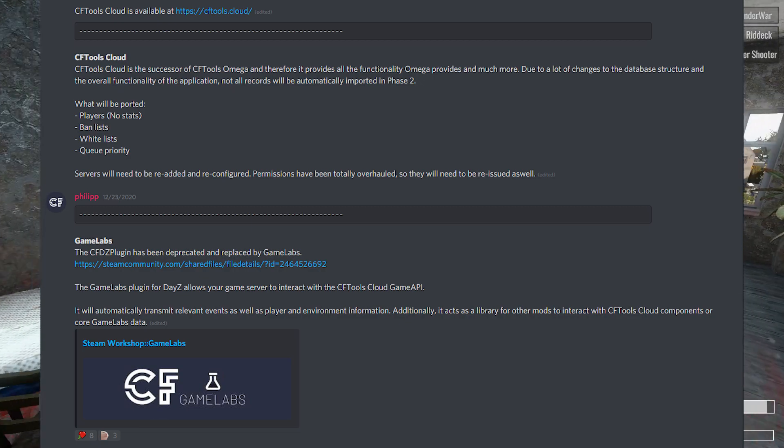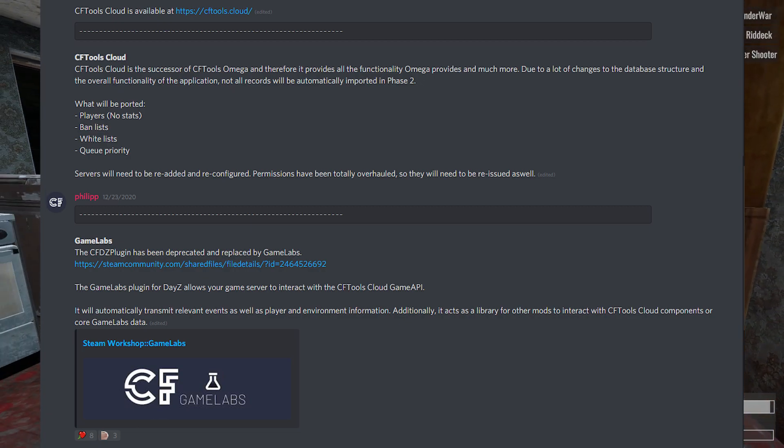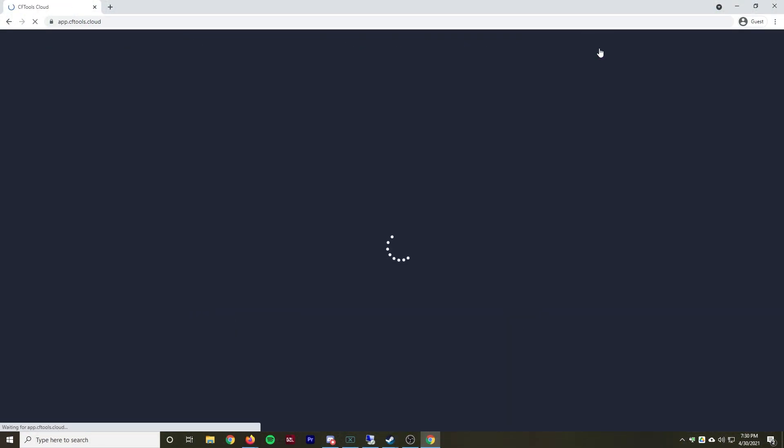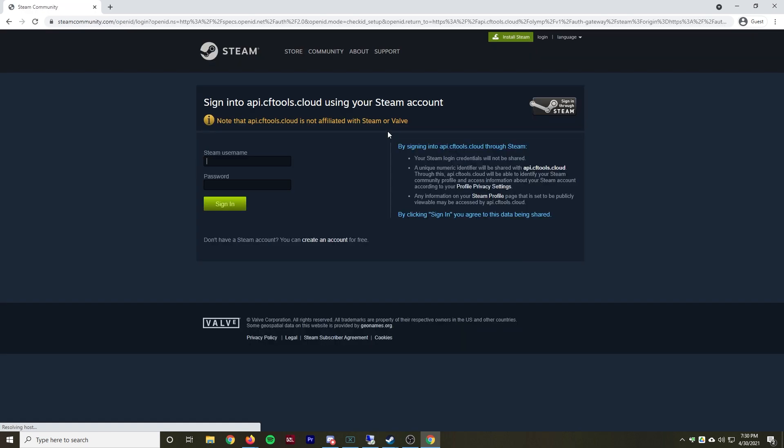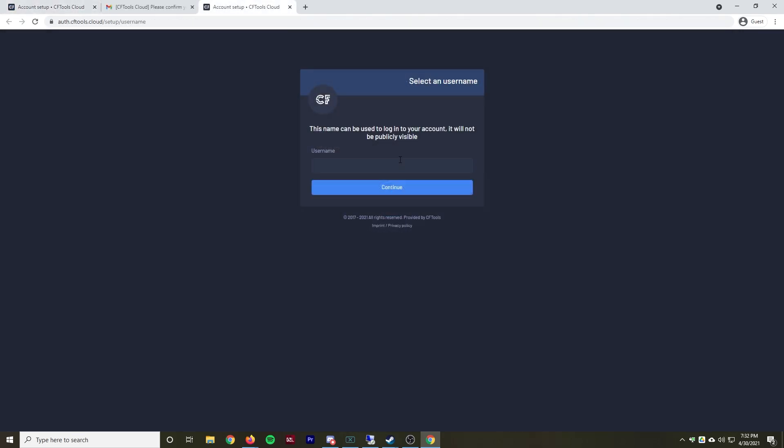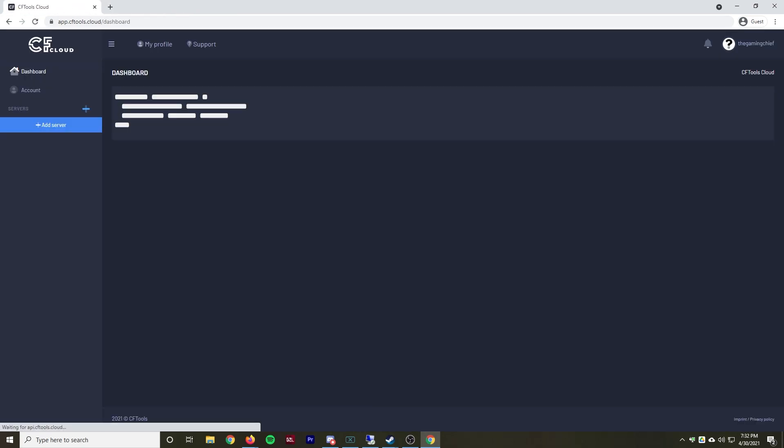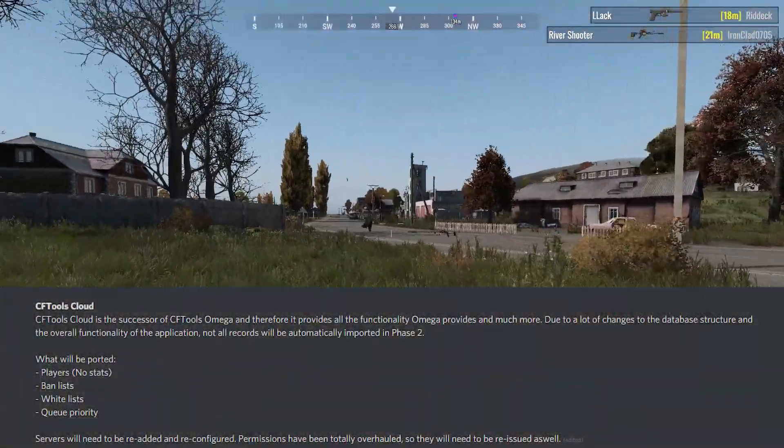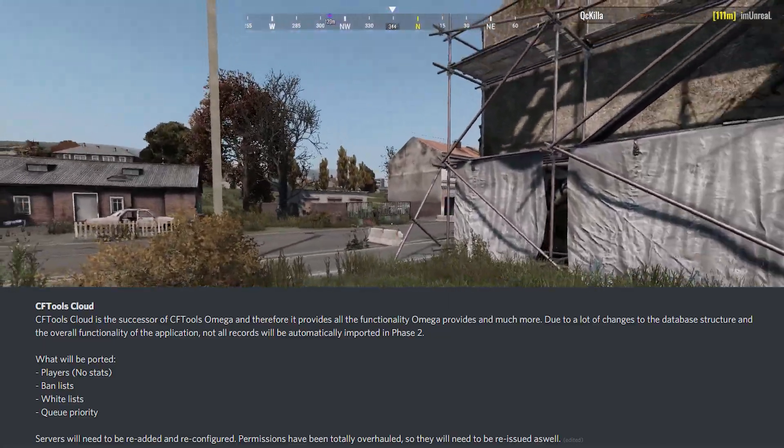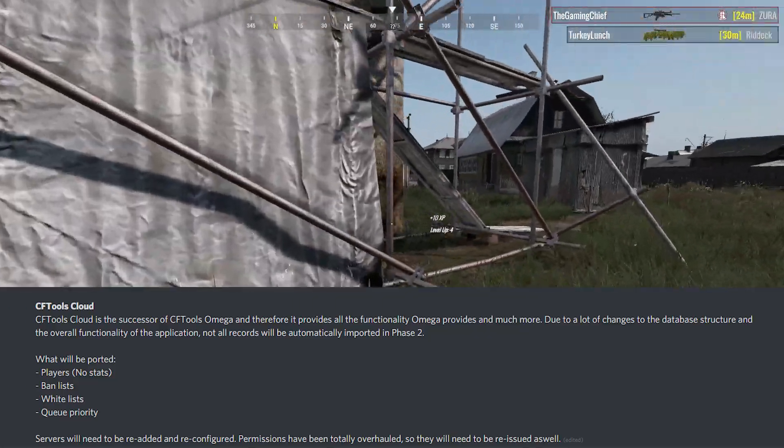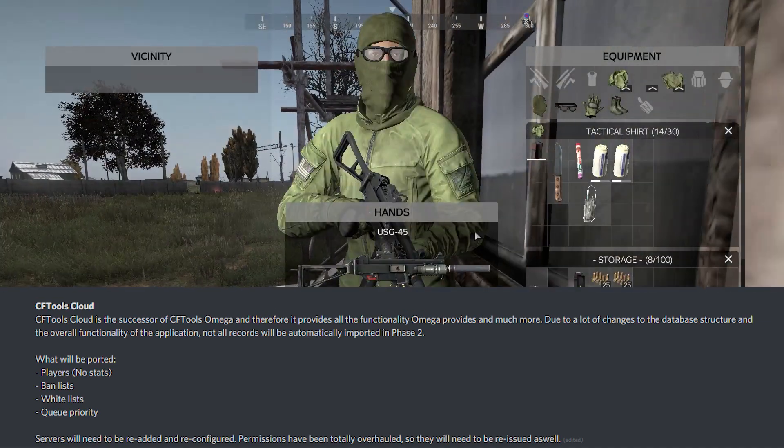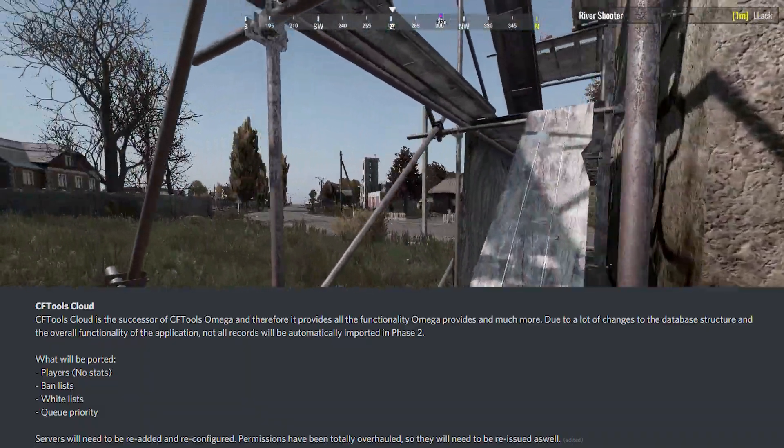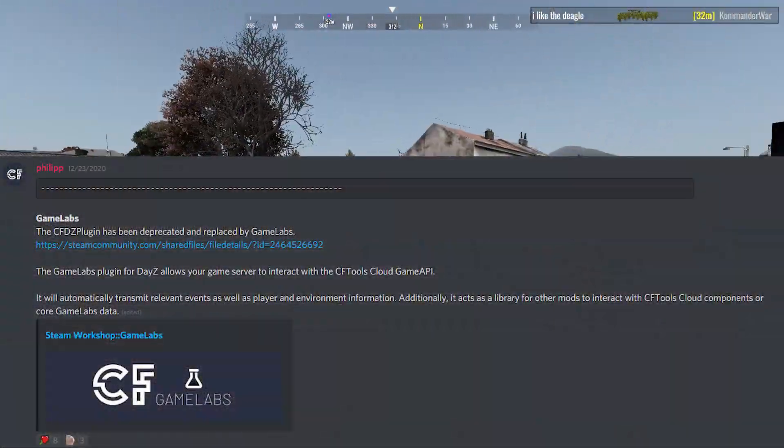There is a full transition guide in the transition guide channel on their Discord server, but here are a few of the key points. You'll need to go to the new CFTools Cloud website at cftools.cloud. You will need to create a new account and you can use the username and password or use Steam for authentication like before. Once this is done, you can use the free plan or subscribe to one of the paid plans. It's going to be very similar to the old Omega Control Panel with all the settings, so you should be able to figure out adding it and all that. Not all of your data is going to be transferred over. Players will be transferred but their stats will not be. Ban lists, white lists, and priority queues should all be transferred over. You will need to completely re-add your servers and reconfigure them, so re-enter your Archon password, reset up your commands, stuff like that. And because there's been an overhaul of the permissions framework, you will have to re-enter all those permissions.